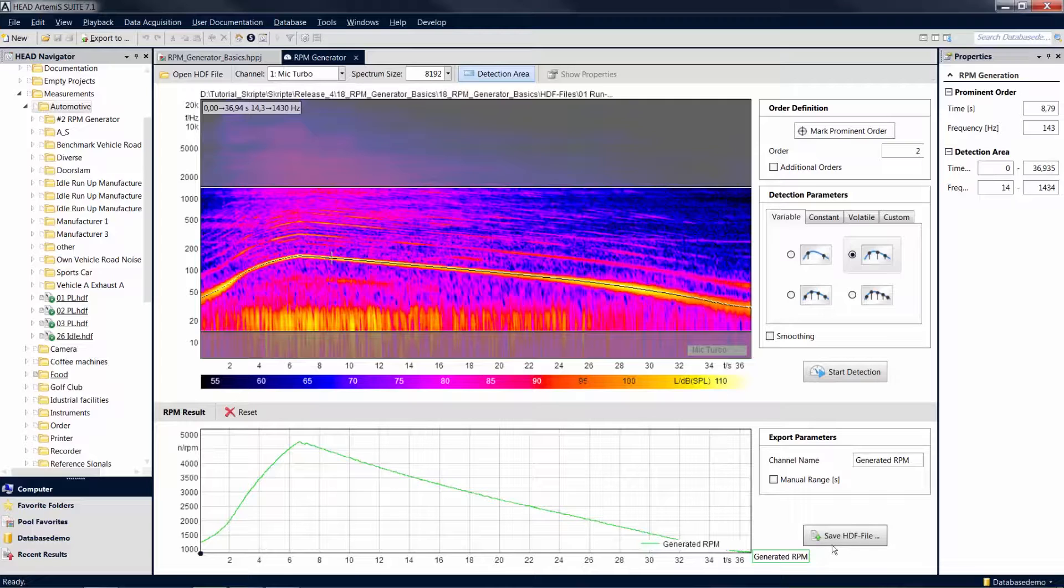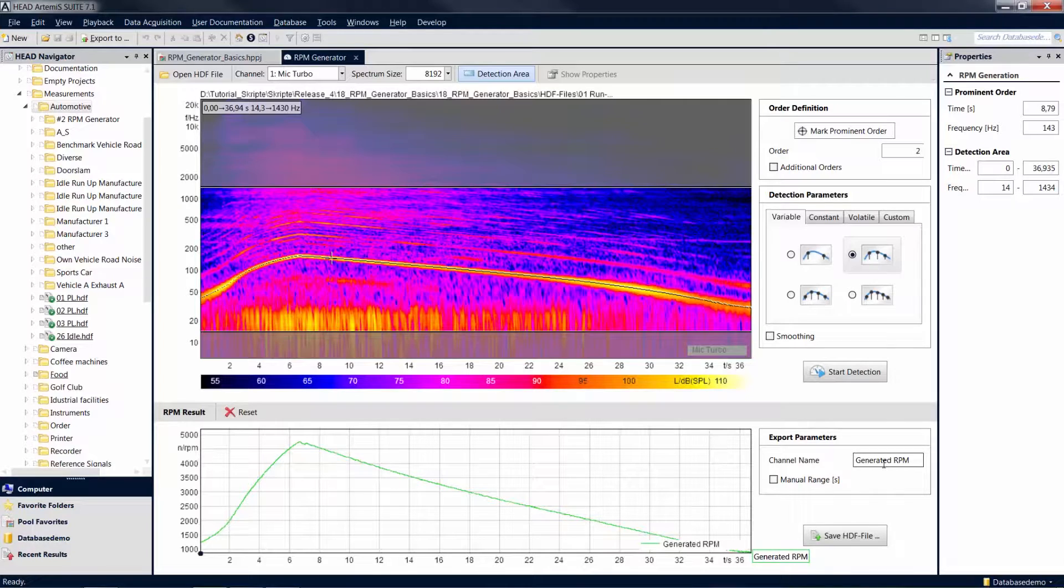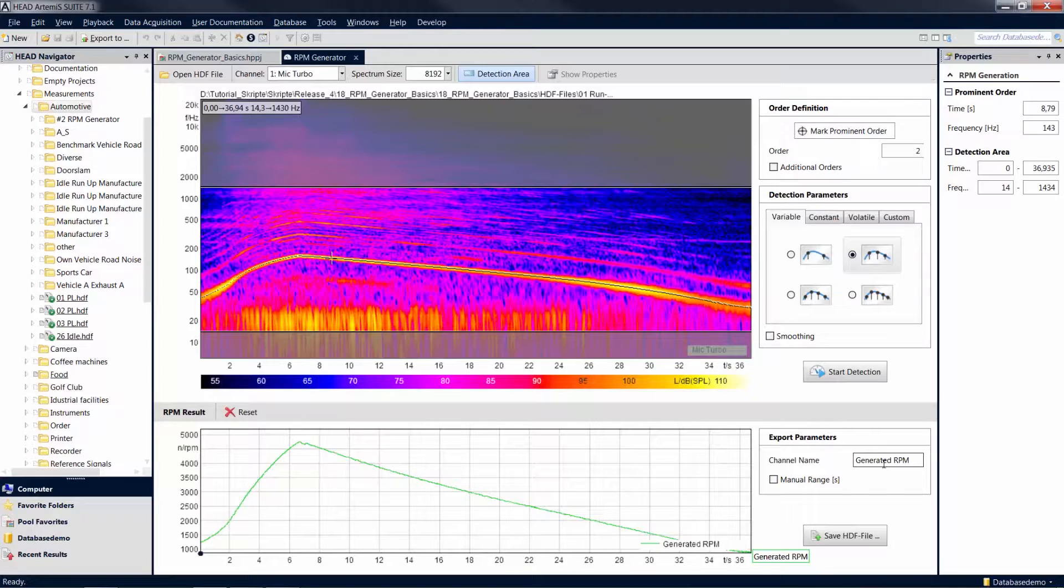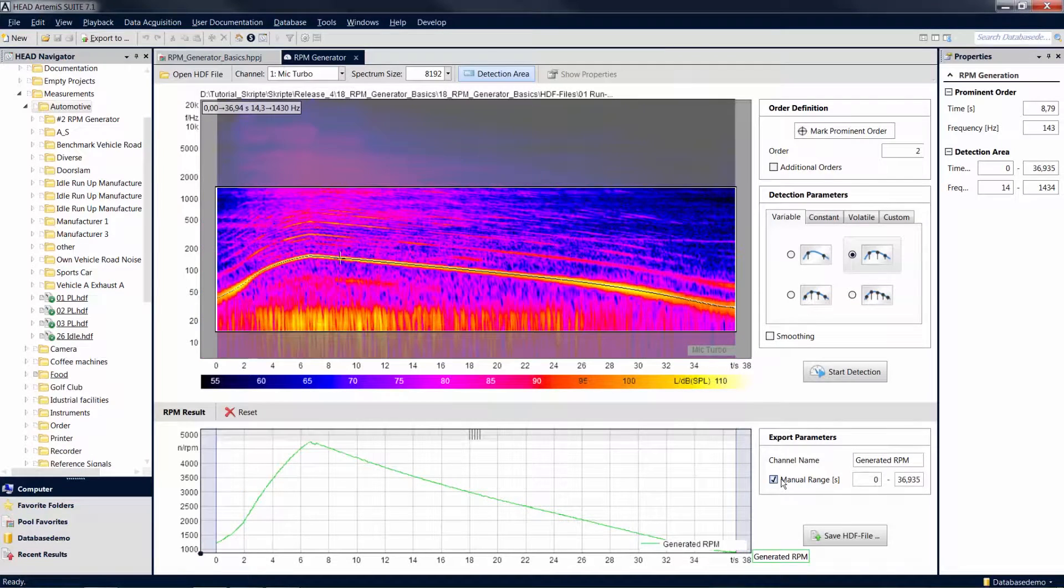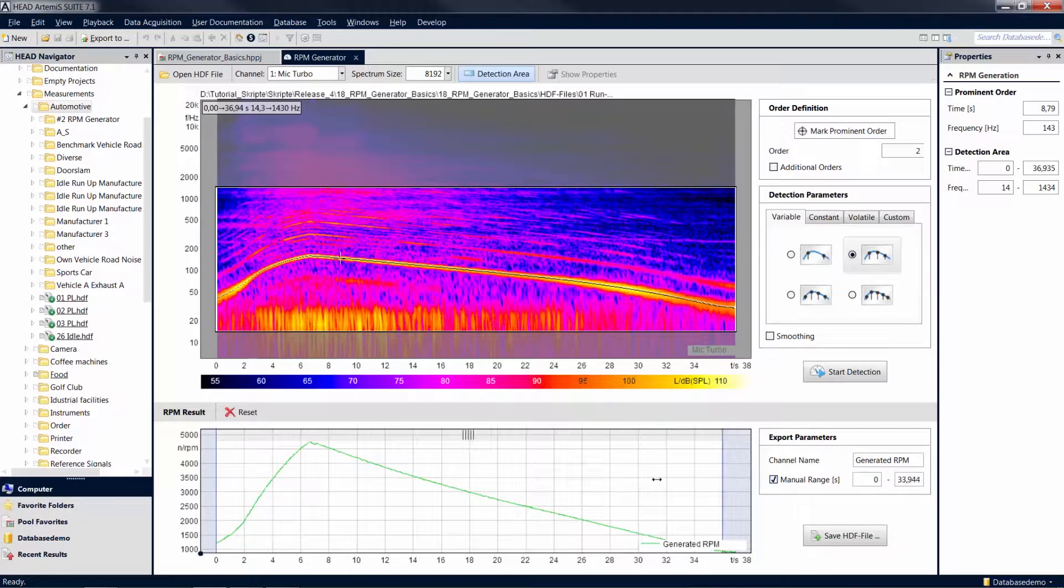A click on Save HDF File saves the signal to a new HDF file containing the additional revolution speed channel. The new file has the original name with the letters RPM added at the end. You can also specify a name for the newly created channel and limit the revolution speed information to a certain time section.